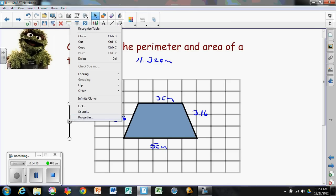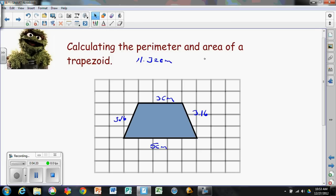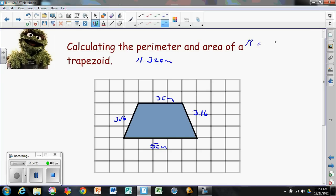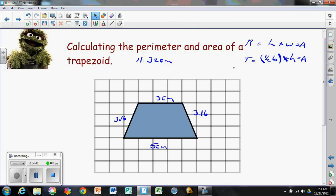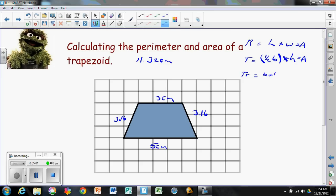Now we want to find the area of this trapezoid. The area formula for a rectangle is length times width. The area formula for a triangle is one-half the base times the height. For a trapezoid there's a new formula: base one plus base two, divided by two (or times one-half), times the height — that equals the area of the trapezoid.